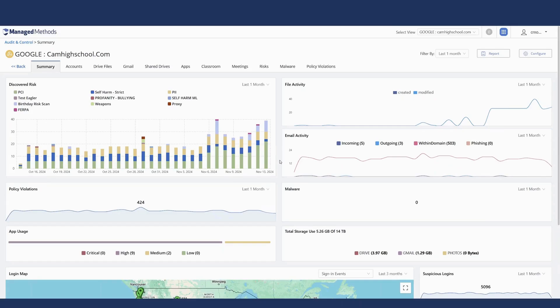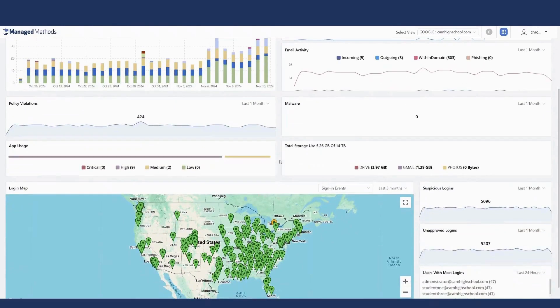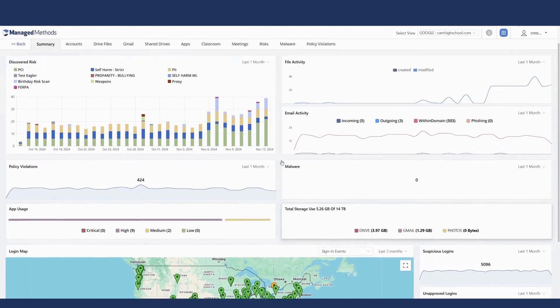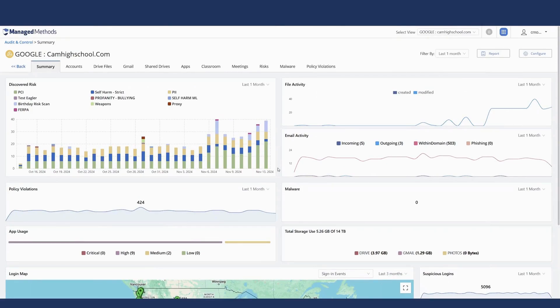There are three features I'm going to be taking a look at today. The first is the risk section of the platform, which looks for potential areas of concern — whether those be social security numbers, credit card numbers, indications of self-harm, or other custom risk scans. The second will be looking at login activity and users logging in from outside the United States. And the last will be looking at file and email activity.